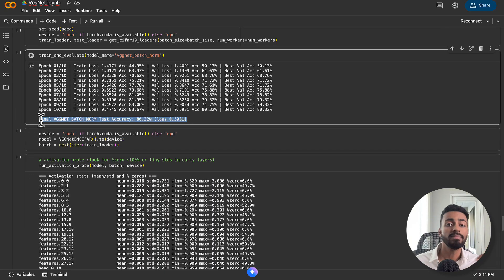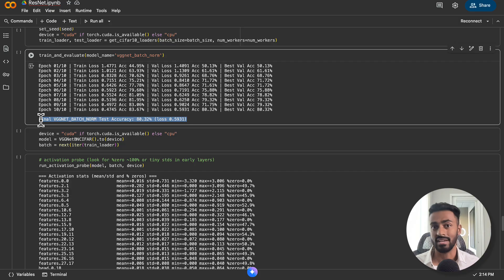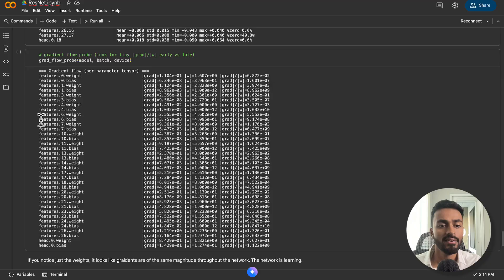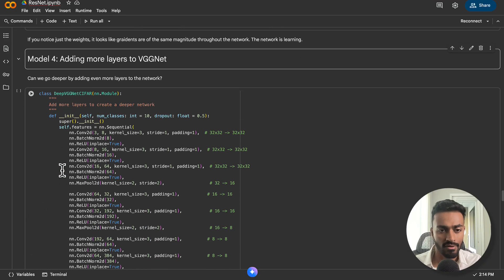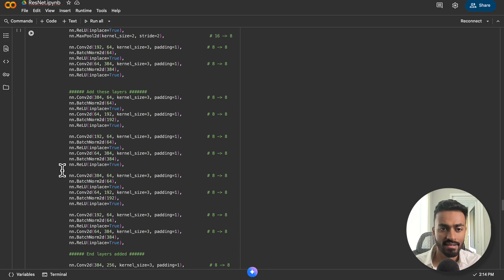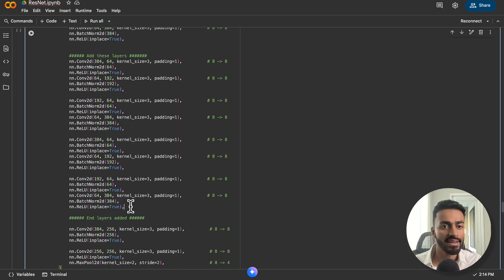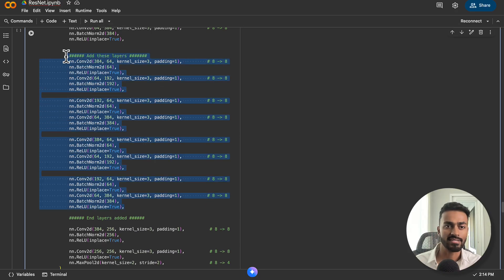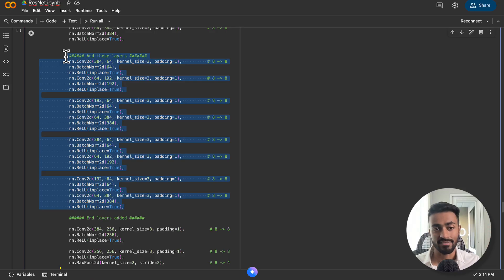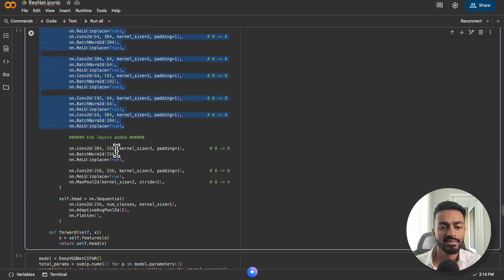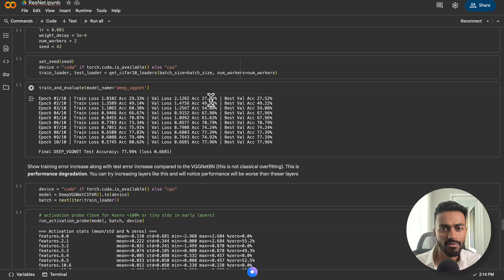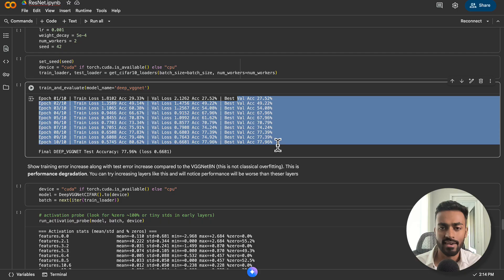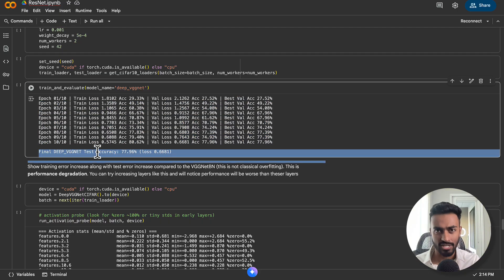So what happens now if we try to go even deeper, adding more convolution and activation layers? Well, we have model 4 over here where we did just that. We took the exact same network as before, but we added 10 convolution batch normalization and activation layers in sequence.